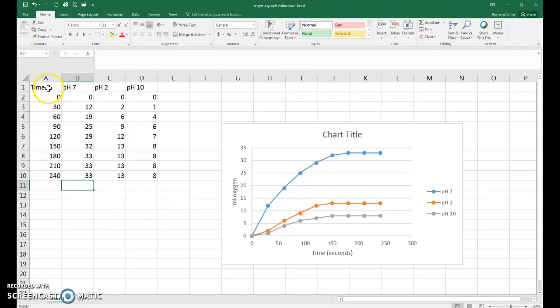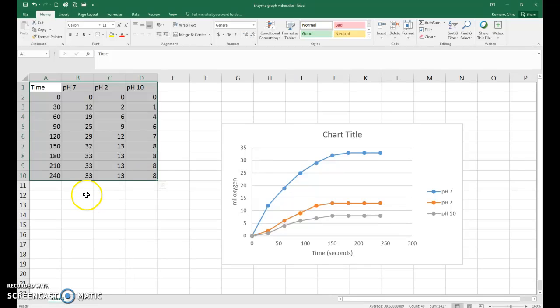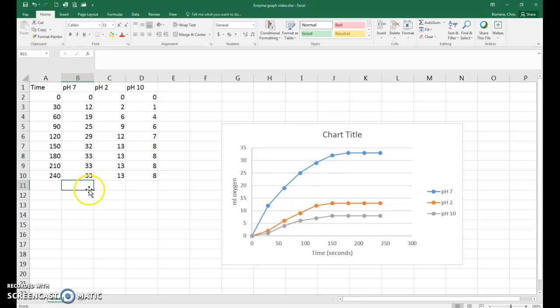Notice I've got all my data entered in, just like in the graphing video. So what you're going to want to do first is click your mouse on an empty cell underneath the column of data that you want to calculate the slope for.